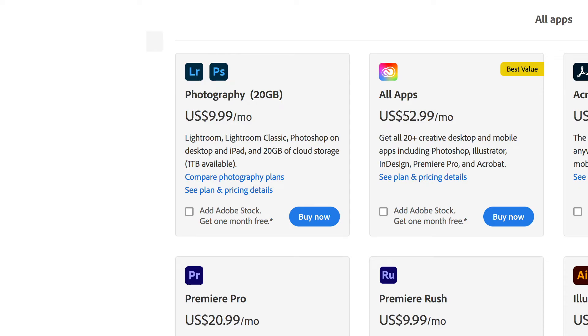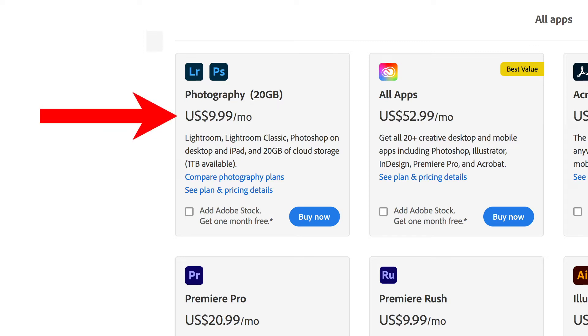There is good news though. If you only want a photography membership with Adobe it only costs you about $10 a month. This membership gives you access to Lightroom and Photoshop. If you're not going to do any video editing at this moment then this membership is a no-brainer.